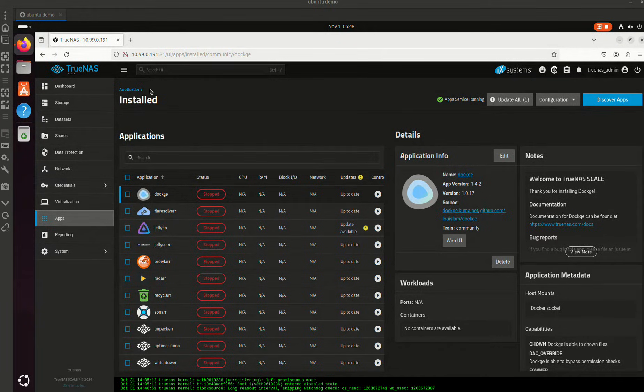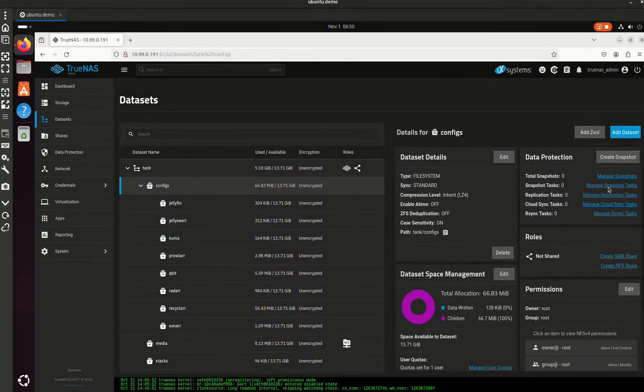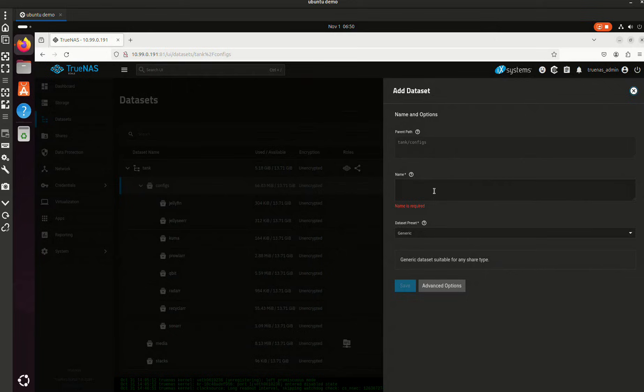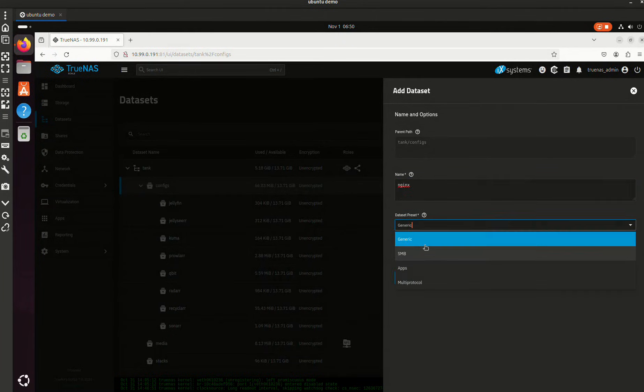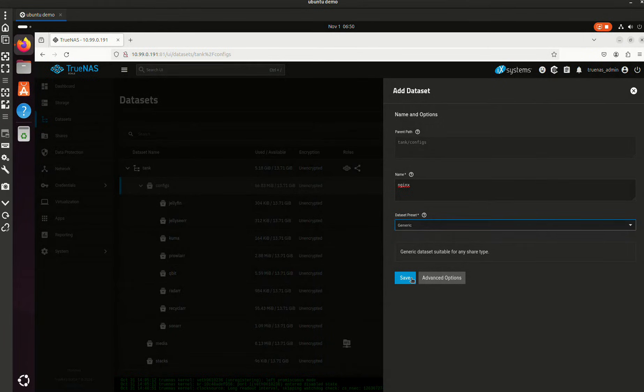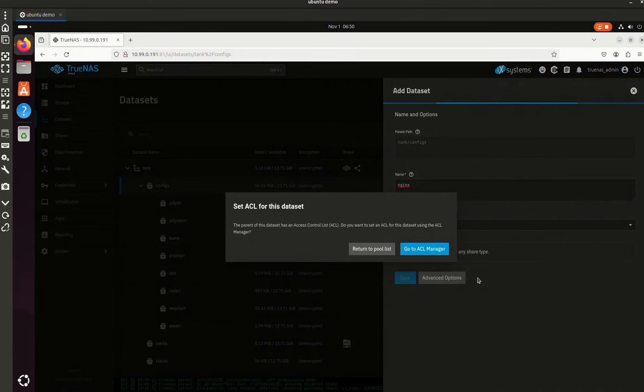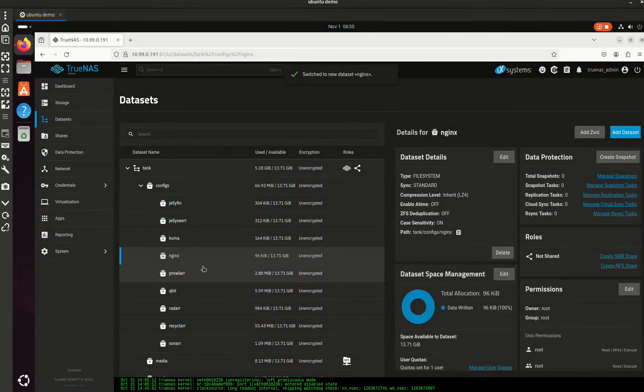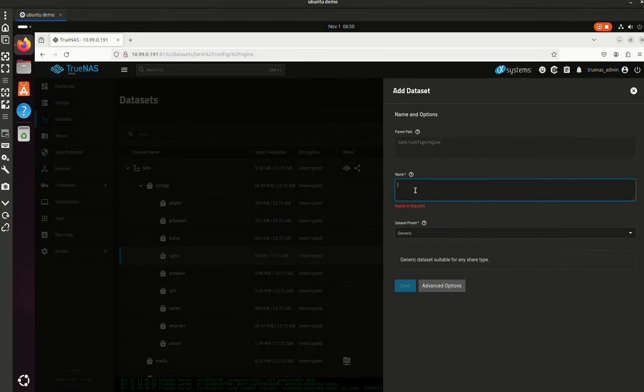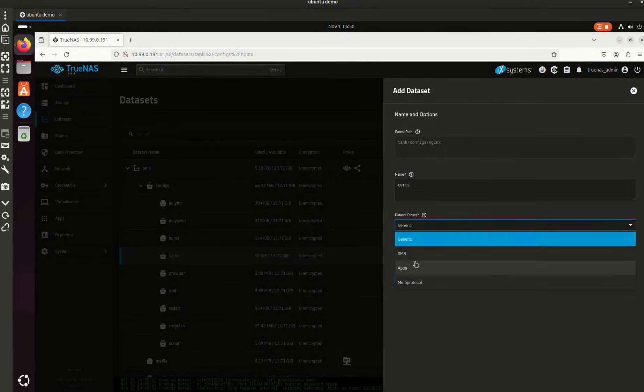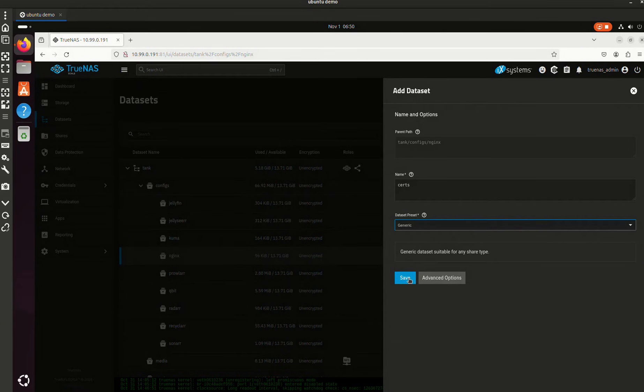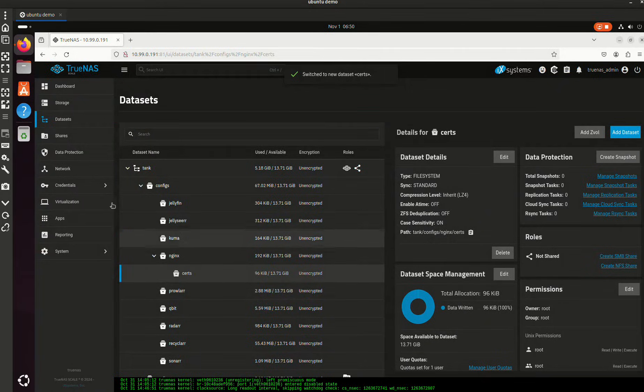I got a request to do Nextcloud behind Nginx, so we're going to go ahead complete from scratch here. Let's add a dataset, I'm going to leave it as generic. I'll create a subdirectory under that called certs, leave it as generic.